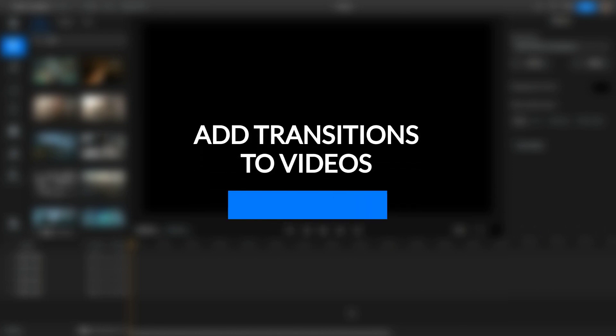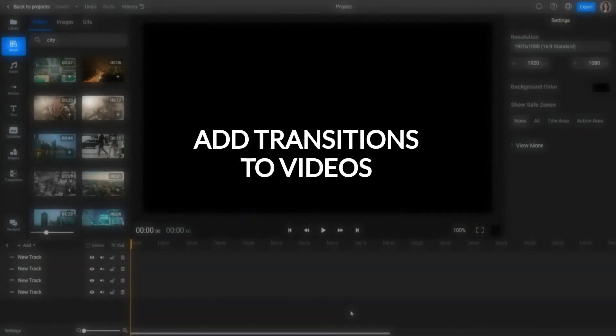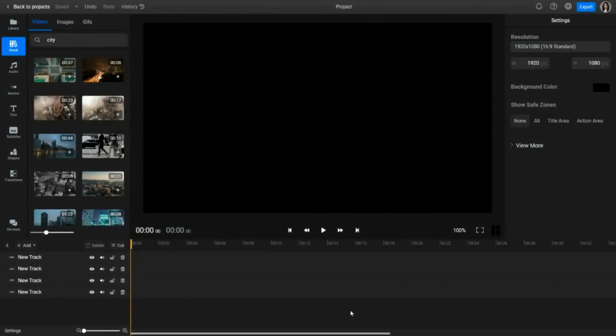Here's how to add transitions to your videos with Flixier. Transitions are used to create a smoother change between clips or cuts.